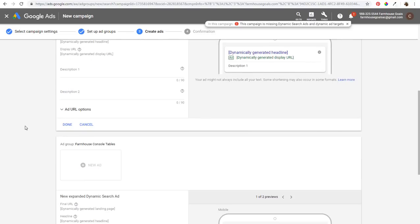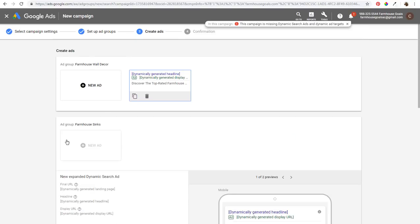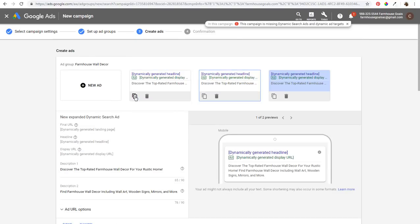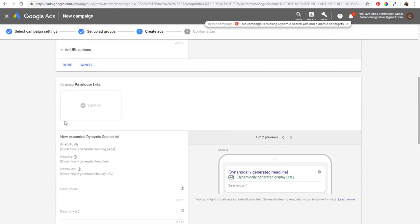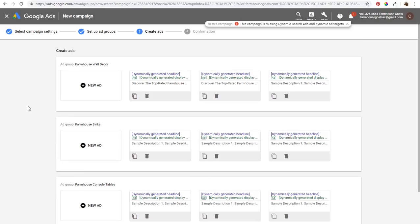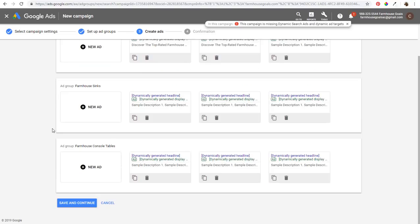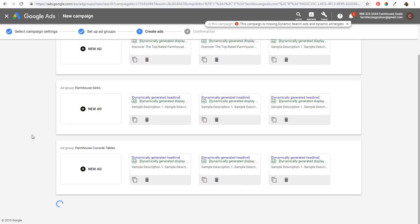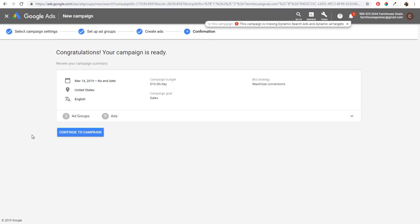Do the same thing for sinks and console tables. You want to make sure you're creating at least three advertisements for each ad group. Create descriptions matching each ad group's topic, then once you have your ad groups set up, click Save and Continue and it will create your campaign. That's really how simple it is to create a dynamic search ads campaign.